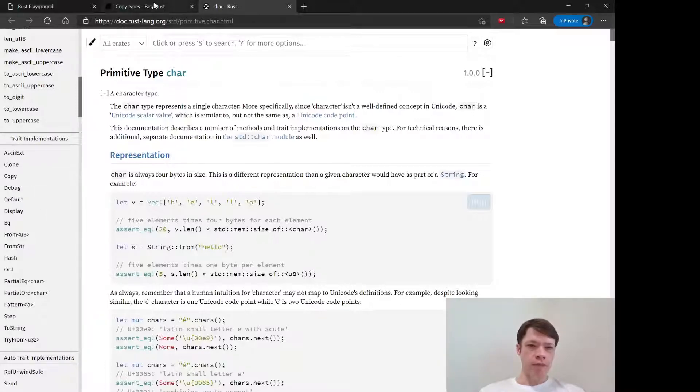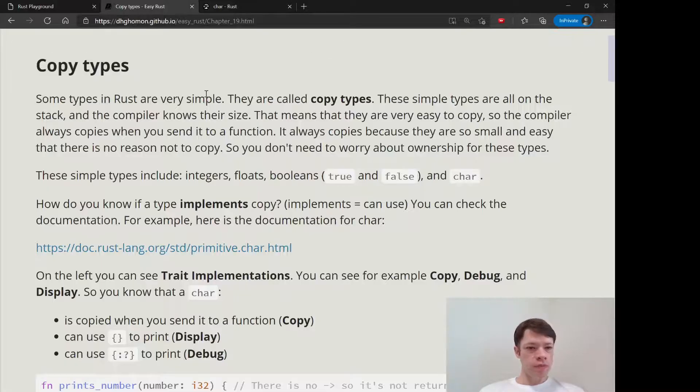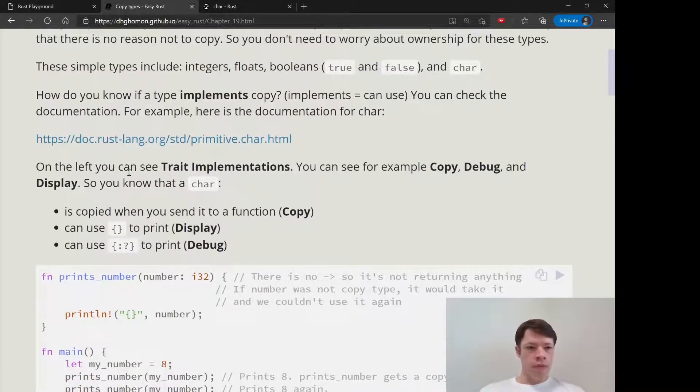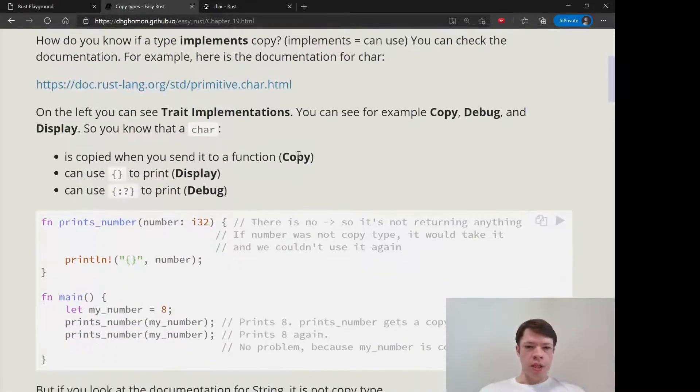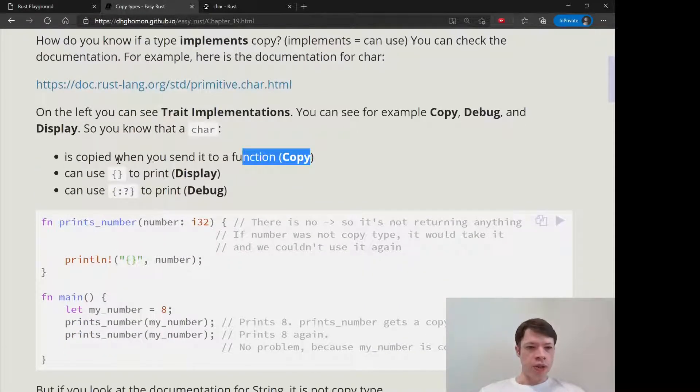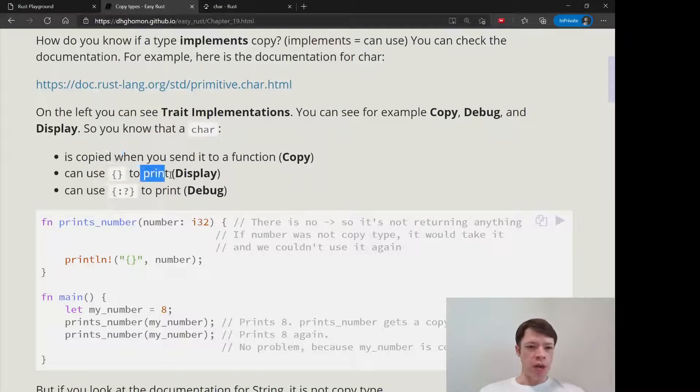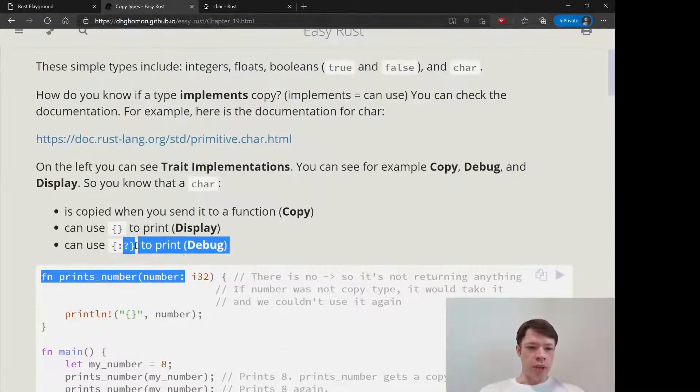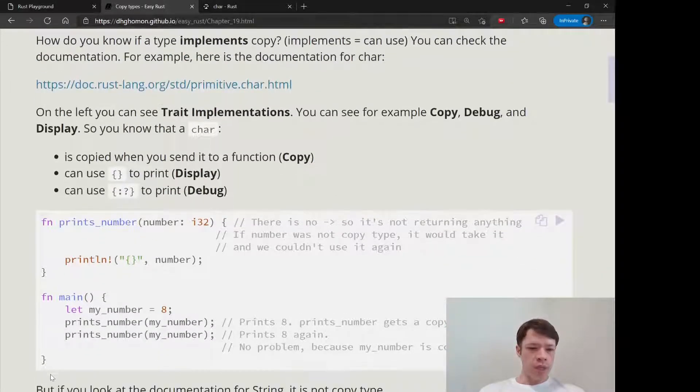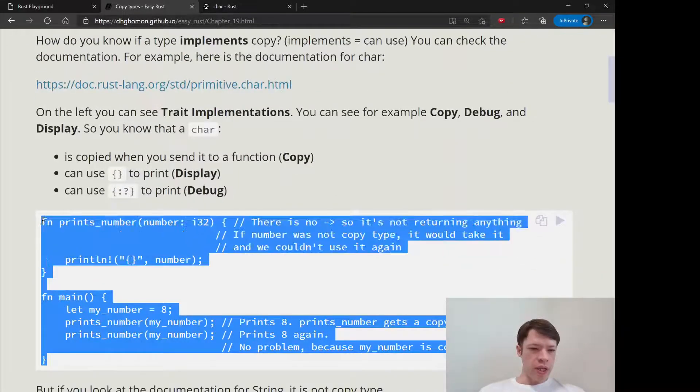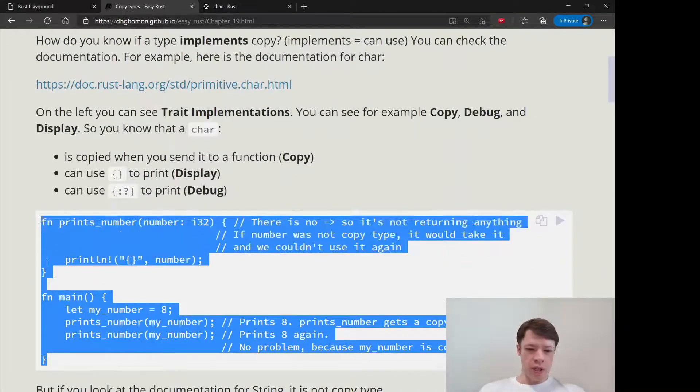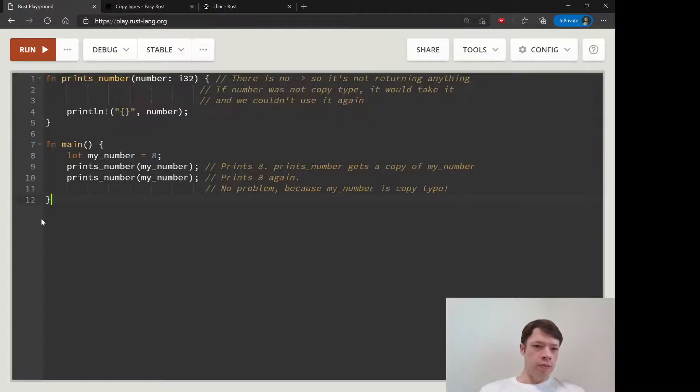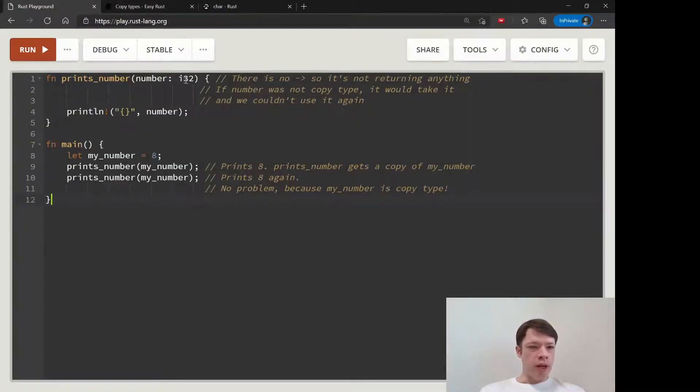You can see it there, and so you can see what I just showed you. You can copy it, you can display it, you can debug print it. So the example here, let's just copy it over.